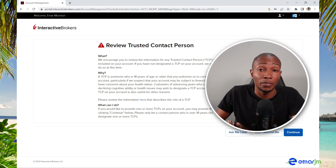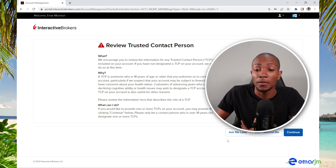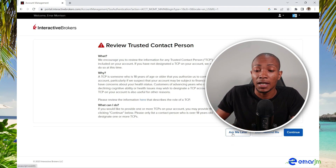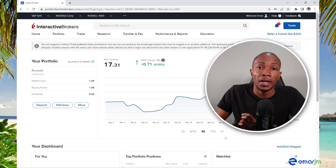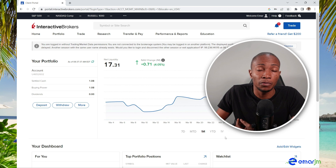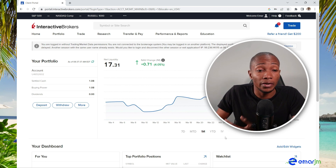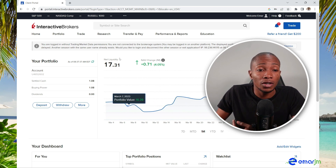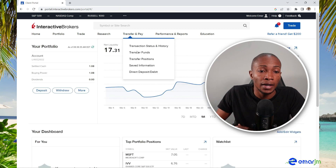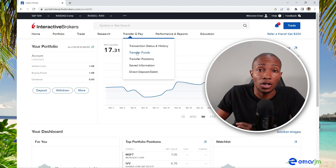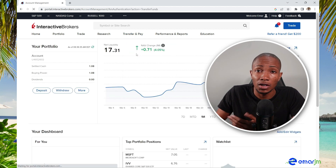It would be good to provide a trusted person to contact — for me, I'm going to select 'Ask me later.' If you're using the mobile app, the interface is pretty much the same, just on a smaller screen. Next, search for 'Transfer and Pay' and then select Transfer Funds.